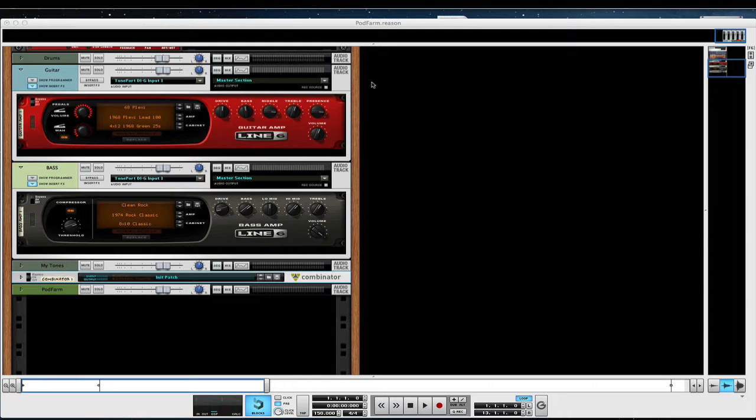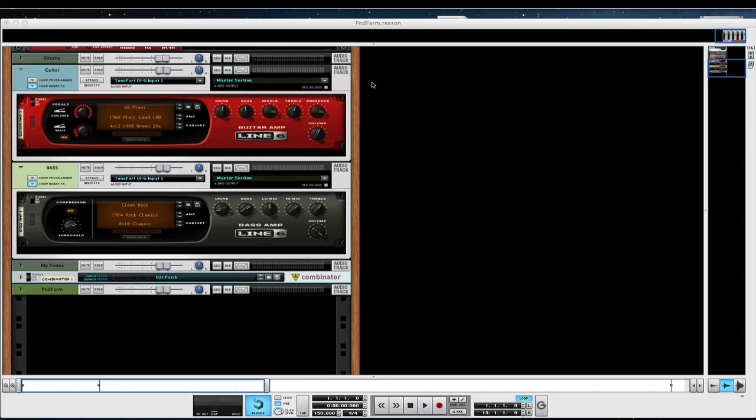With Reason 6 we got the Line 6 guitar amp and bass amp devices. The guitar amp comes with 3 guitar amps and cabinets and the bass amp comes with 2 amps and cabinets, and a ton of presets. You can make a lot of great tones with these amps and cabinets, but you don't have to stop there.